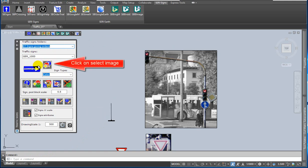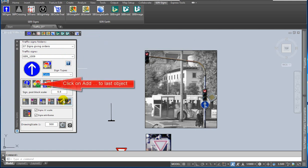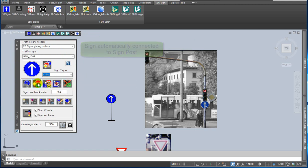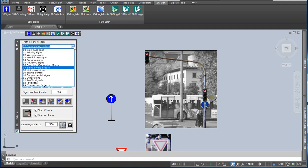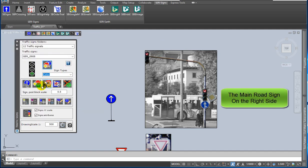Third step: you can add traffic signs and connection objects. Double click on the selected preview image. Click on the add signpost sign to last object icon. Now you can select from various traffic signs folders. Double click on the selected preview image. Click on the add signpost sign to last object icon.